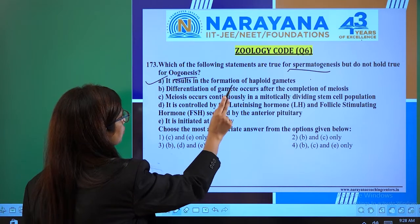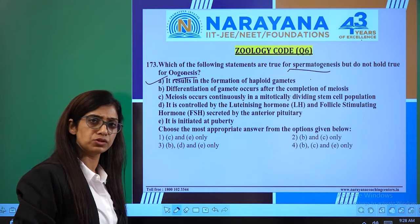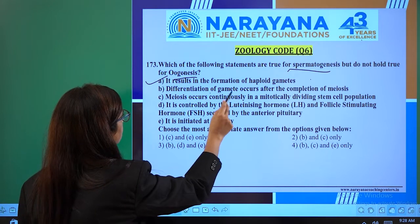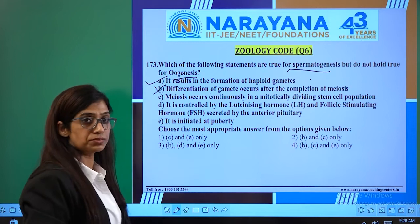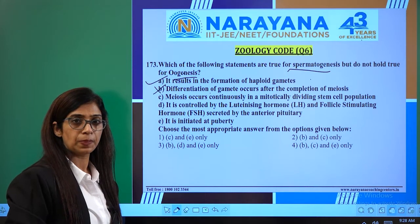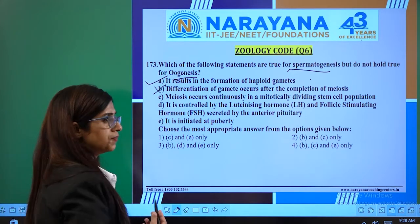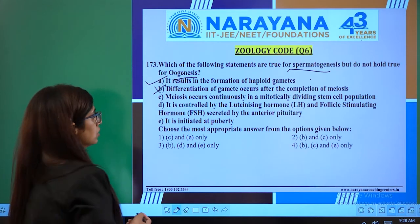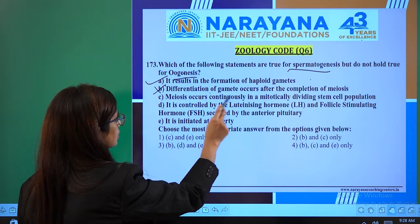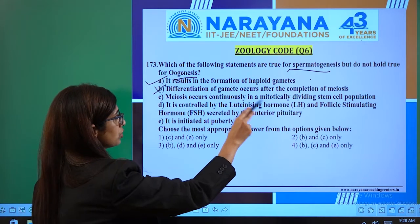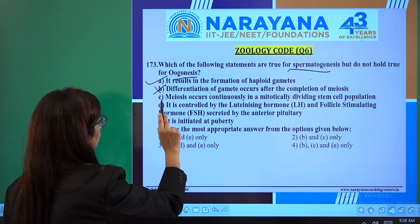Statement A — it results in formation of haploid gametes — is correct for both; ovum is also haploid, sperm is also haploid. Statement B — differentiation of gamete occurs after completion of meiosis — is wrong. Statement C — meiosis occurs continuously in a mitotically dividing stem cell population — is also wrong for oogenesis, since oocyte numbers do not continuously regenerate.